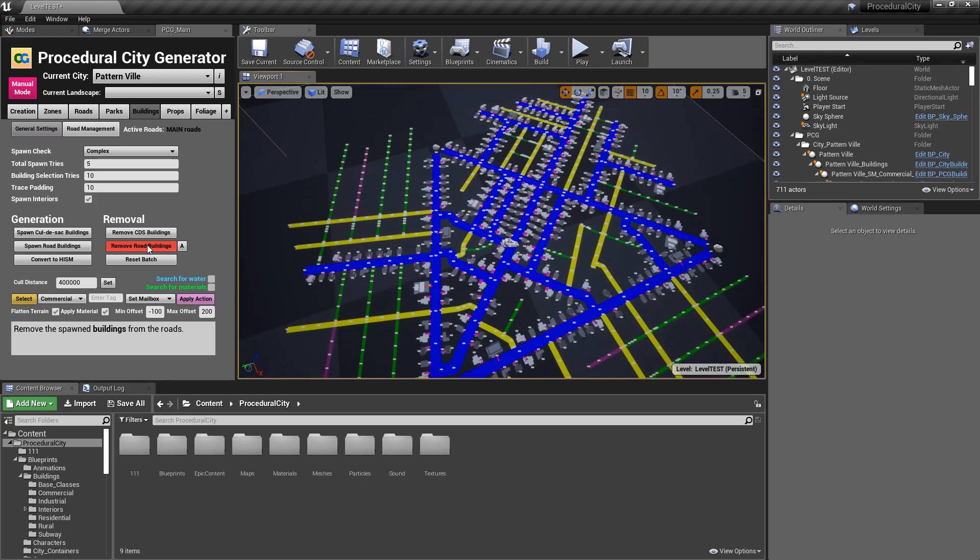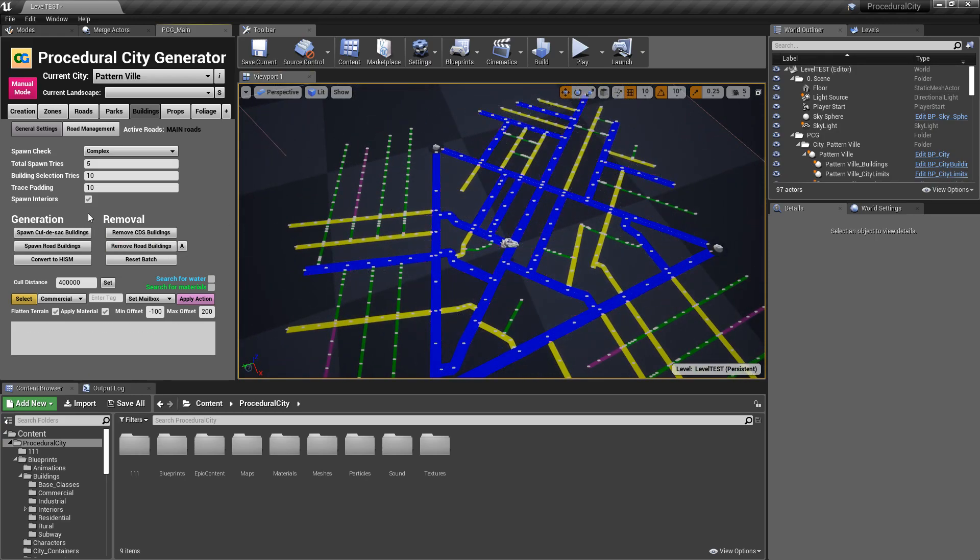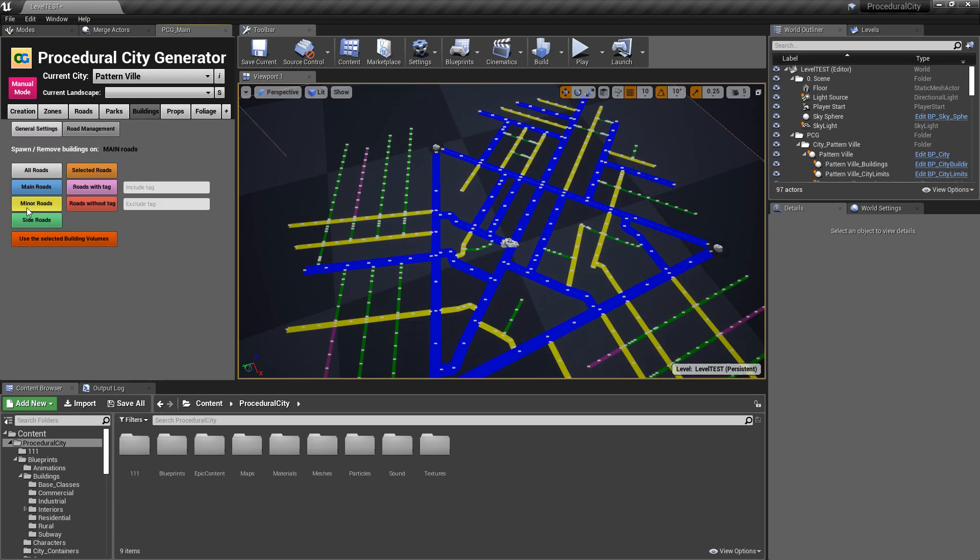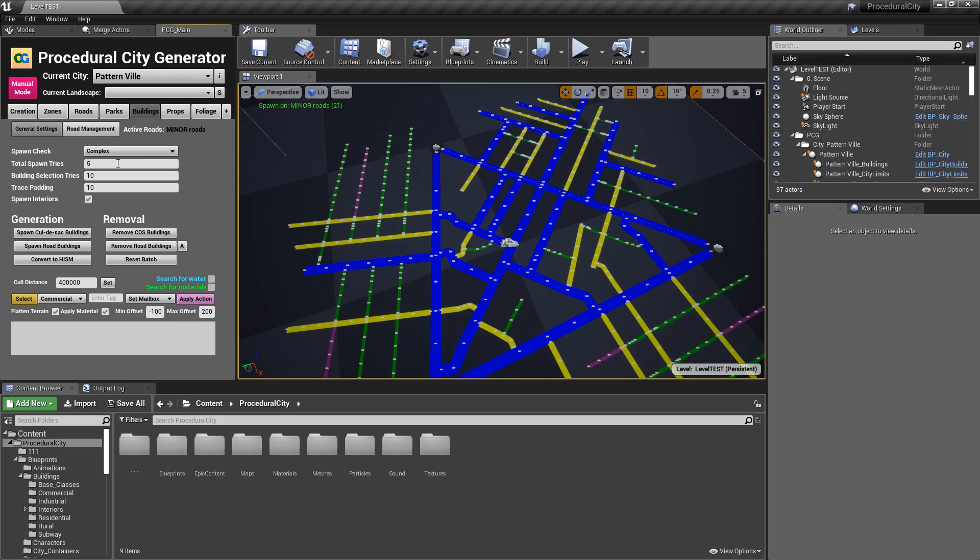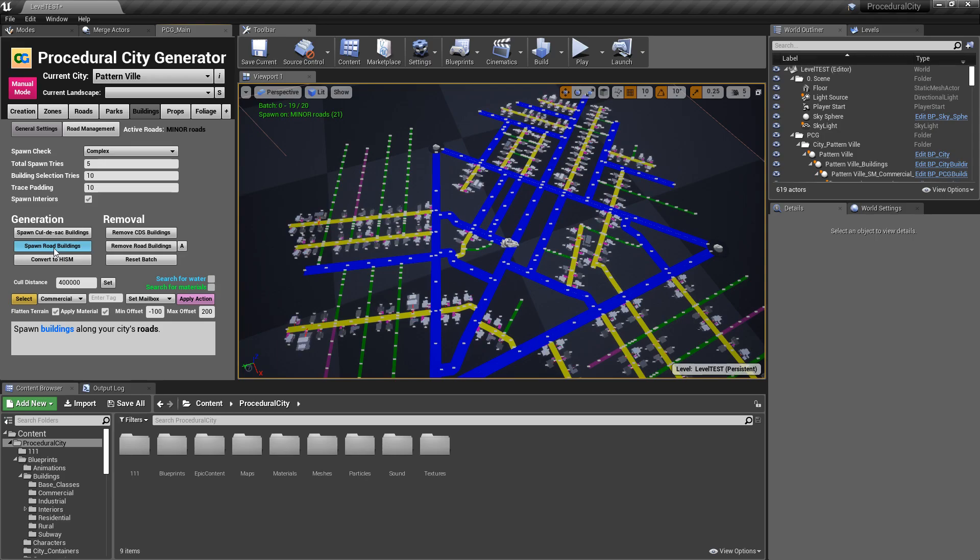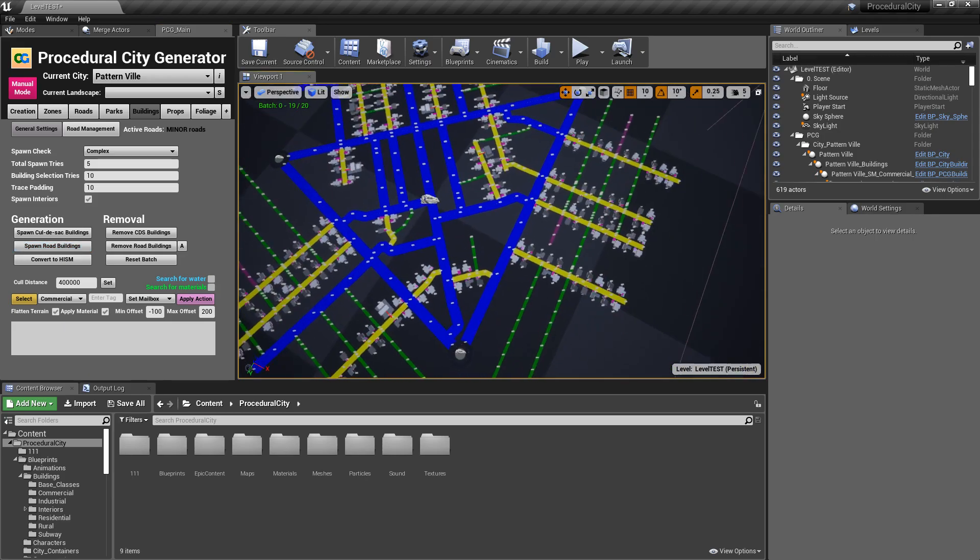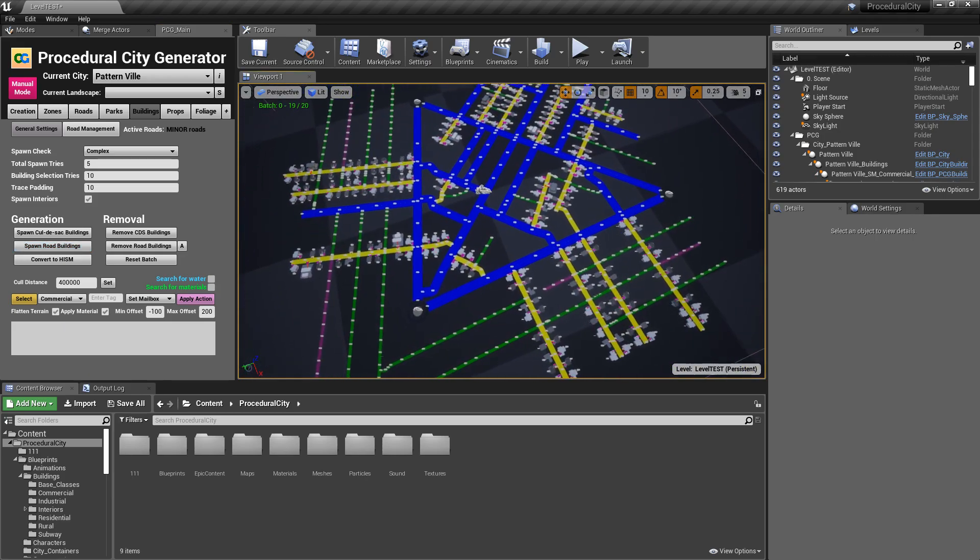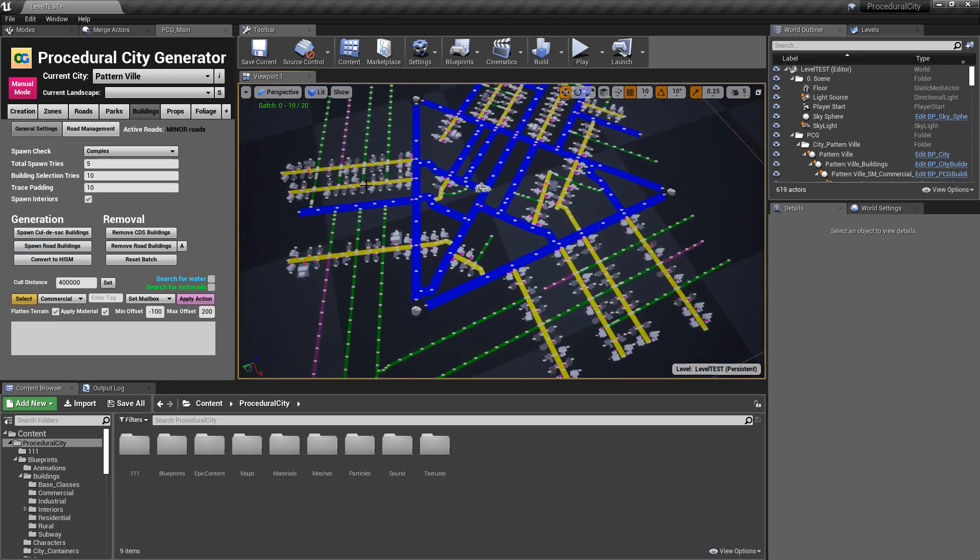You can go ahead and remove them. If I go back to Road Management, I can do the same thing. Let's say minor roads. Reset the batch, spawn Road Buildings, and you'll see that now the buildings will spawn only on the minor roads.